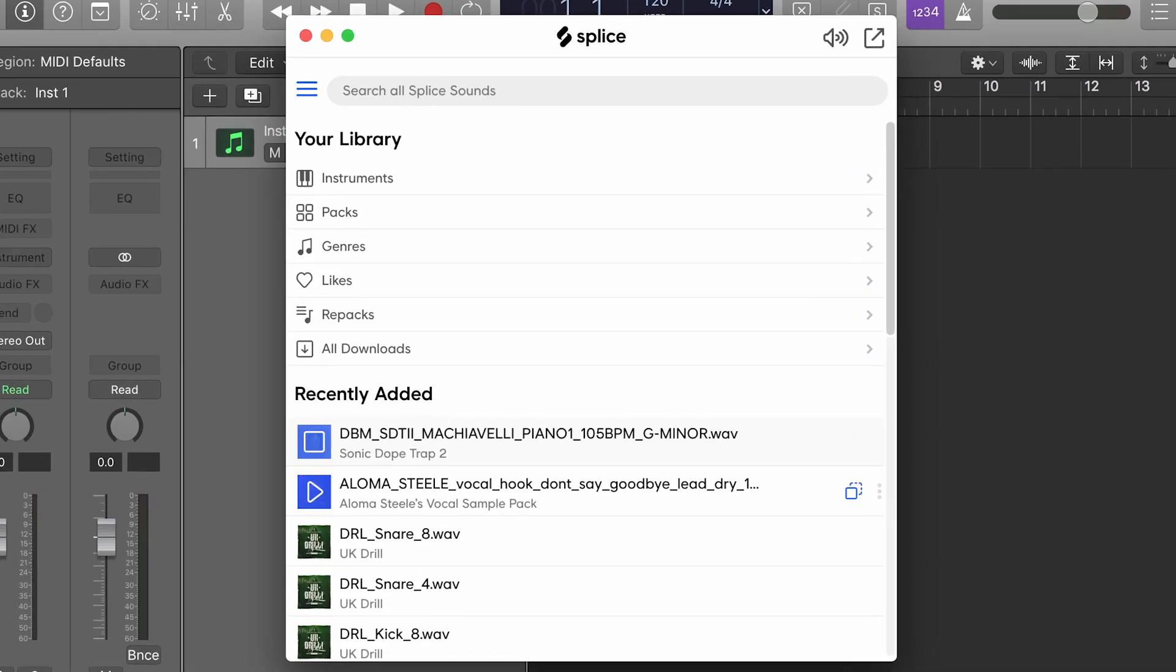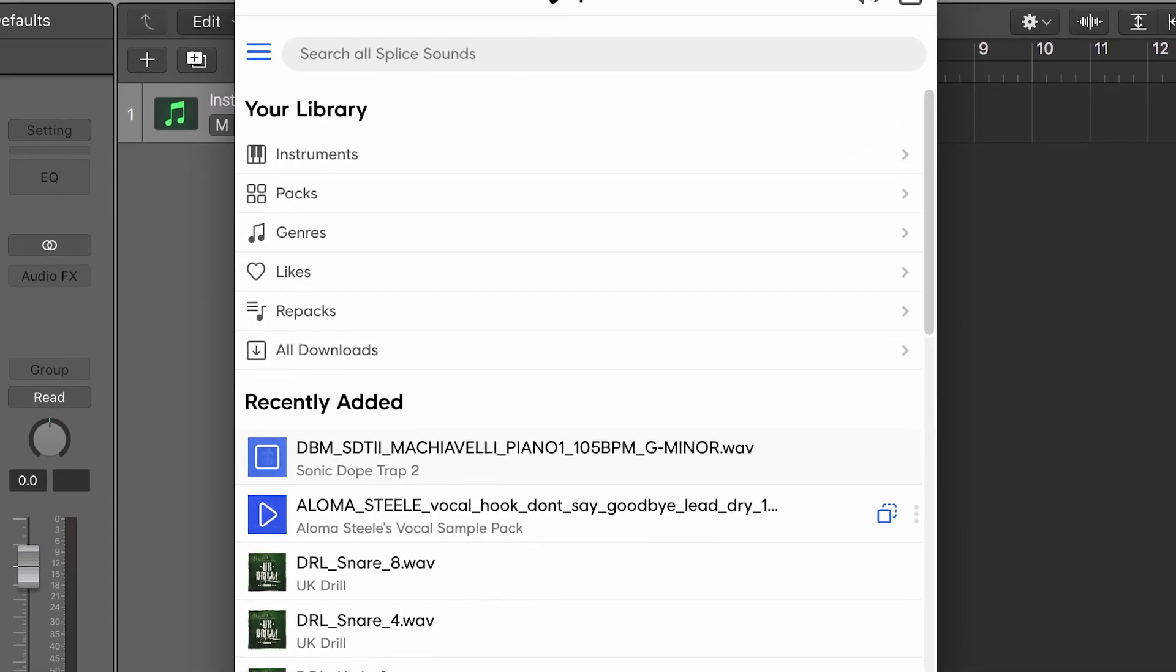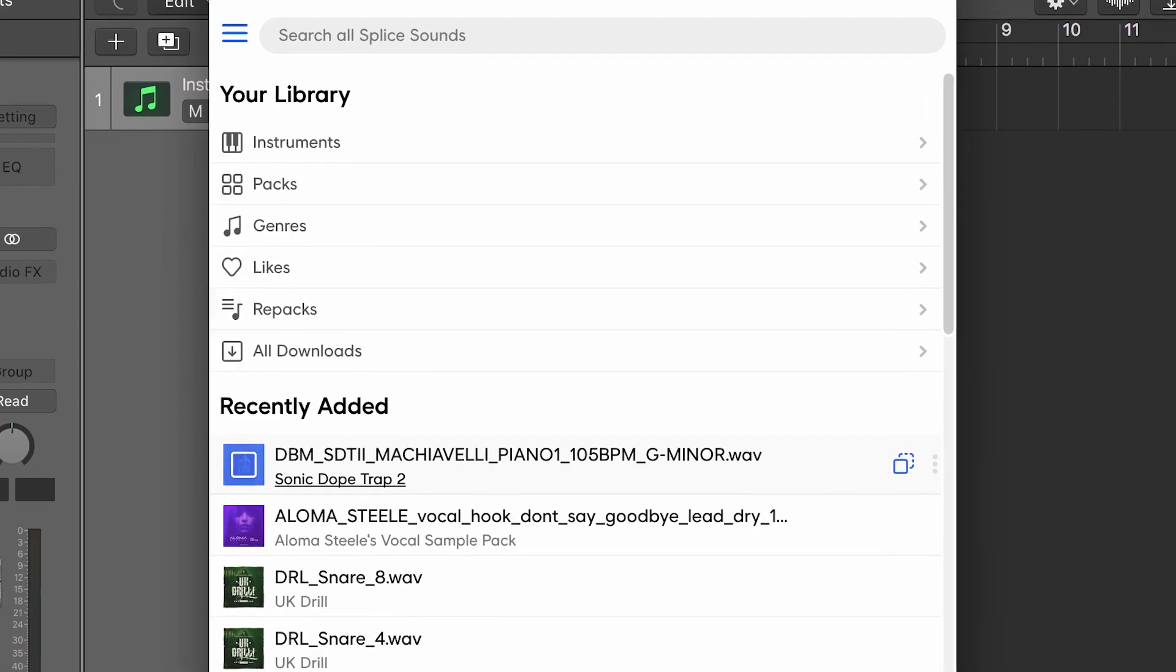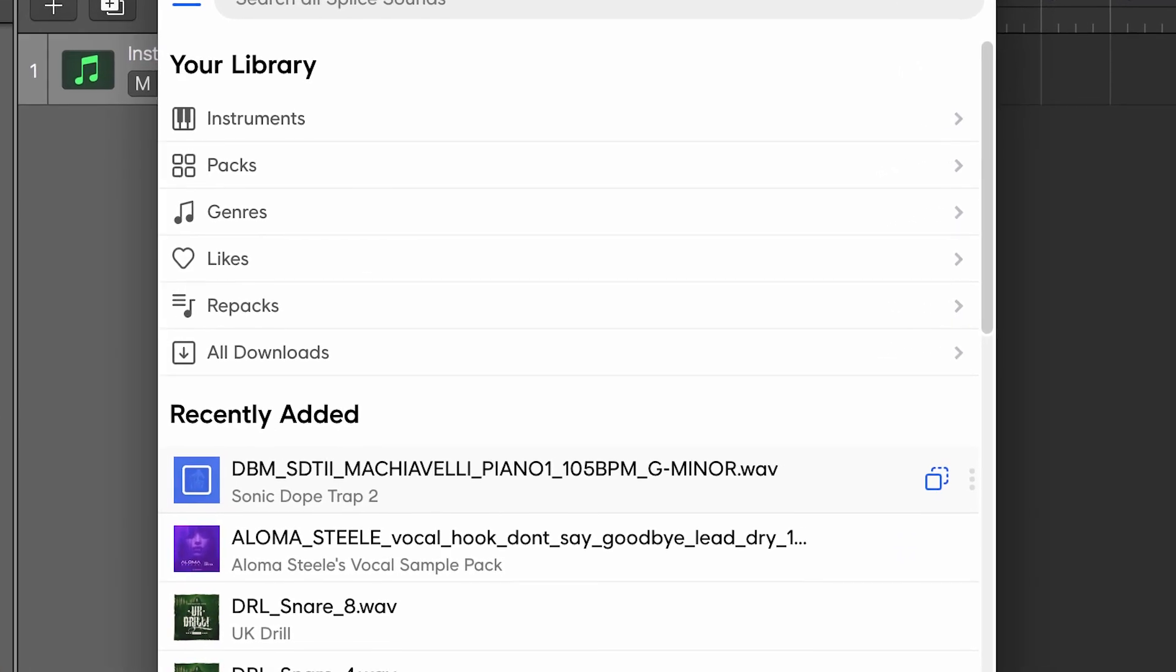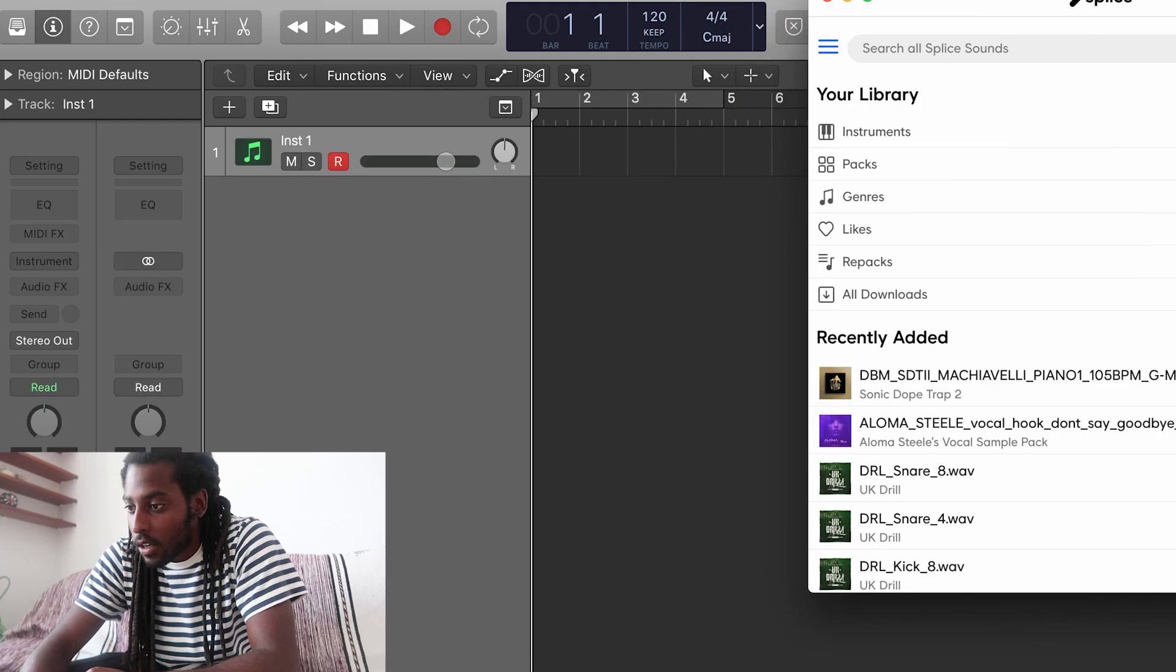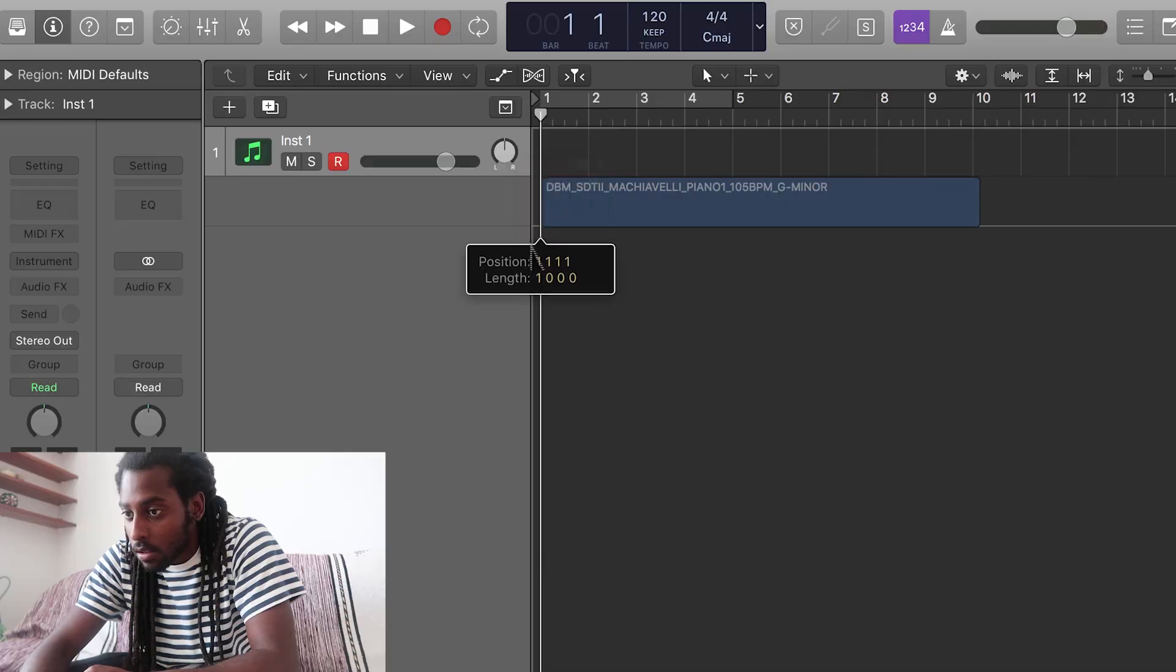I actually already found the sample that I was using for this beat on Splice and here's how it sounds. So I'm going to drag that into Logic Pro X.